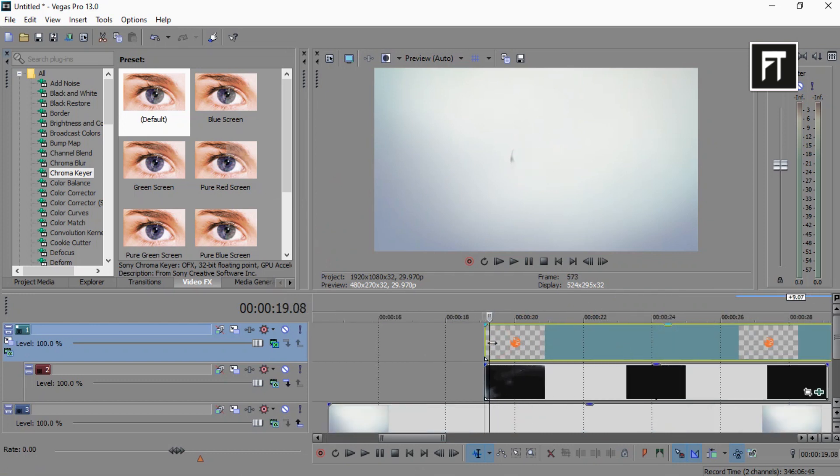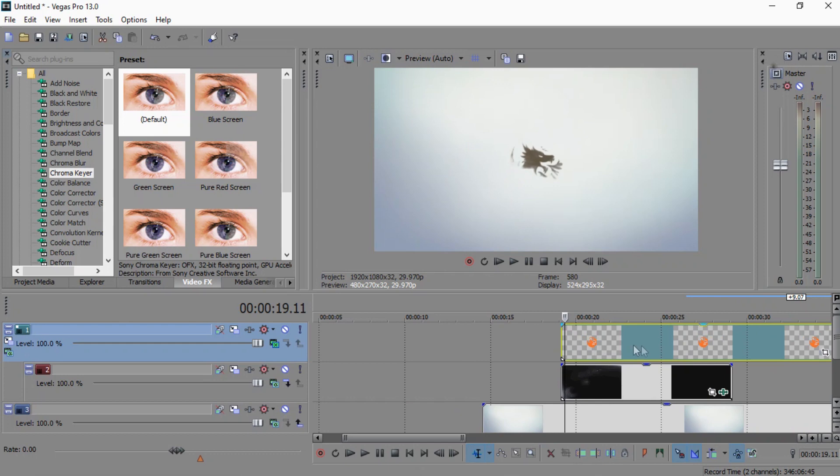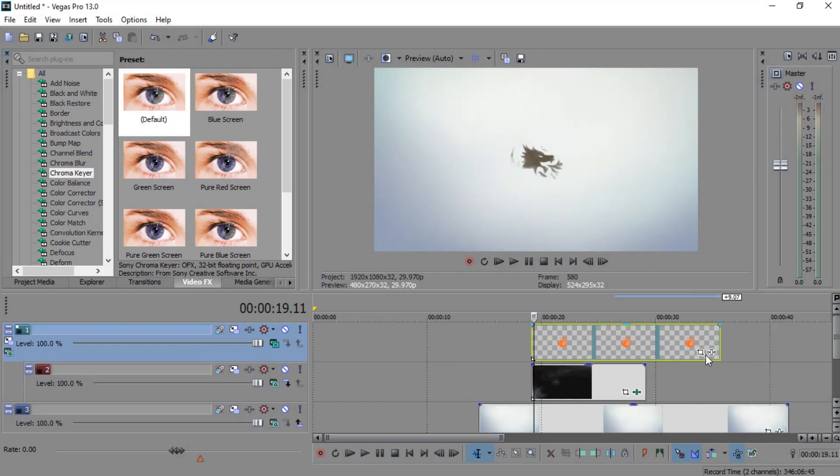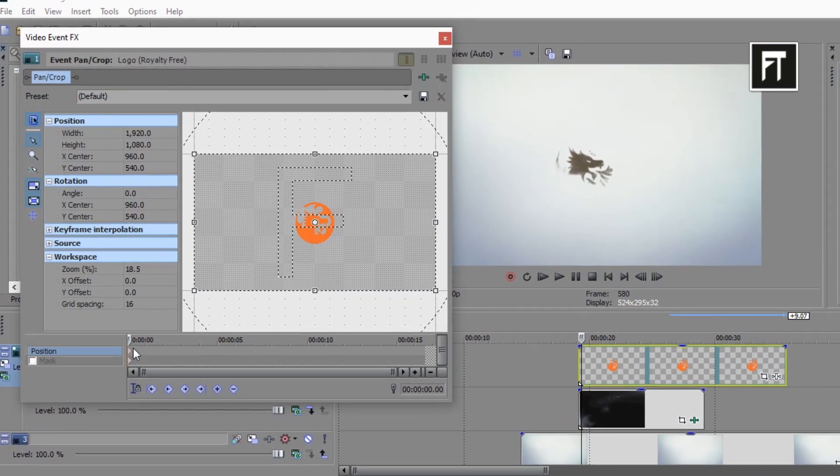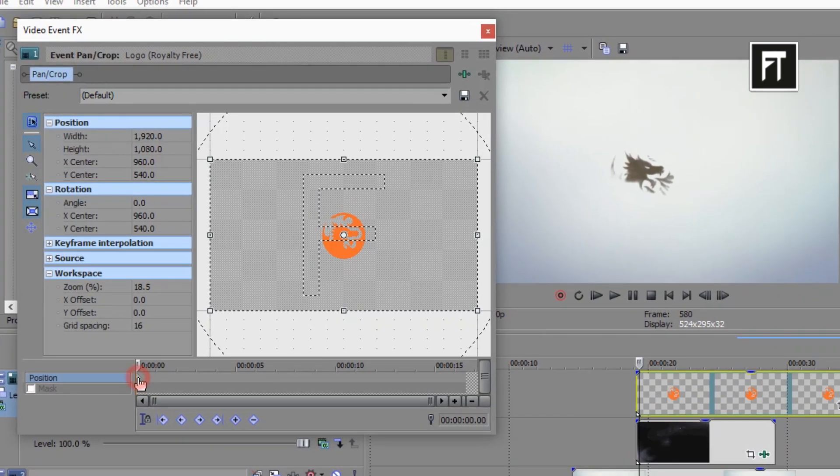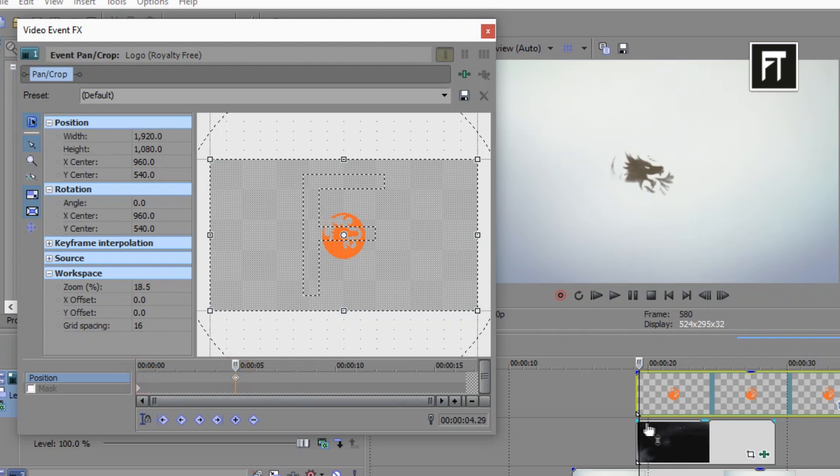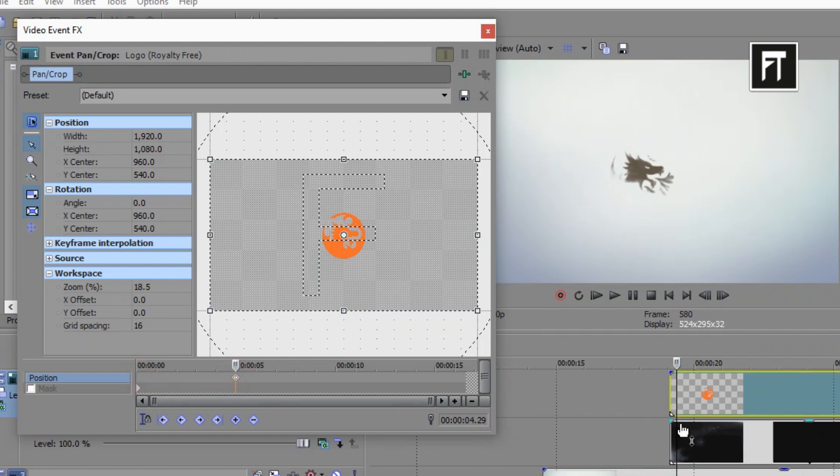But let's make it more better. Go to its event pan. Now select this first keyframe and drag it to few seconds forward. And create new keyframe on its starting.